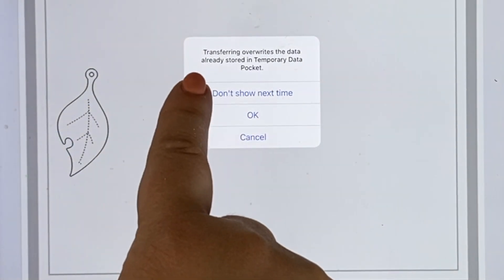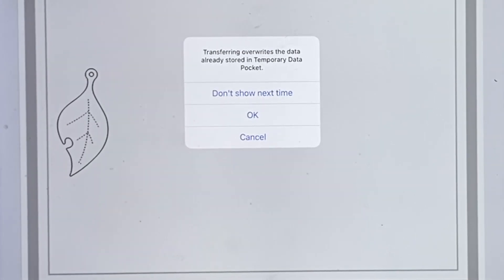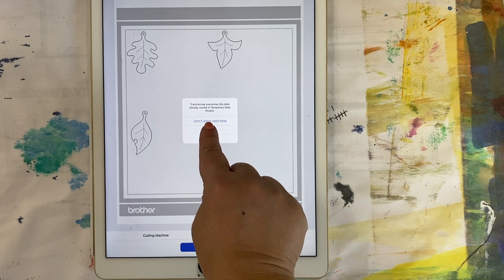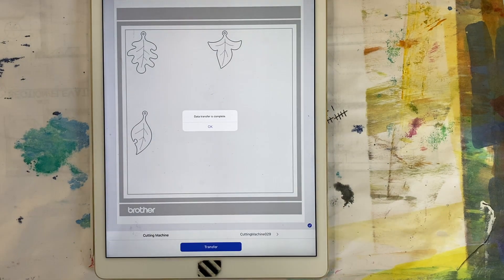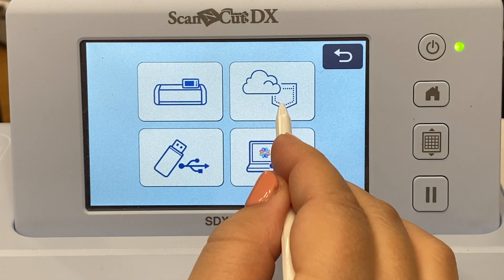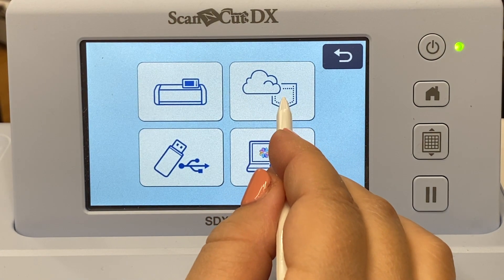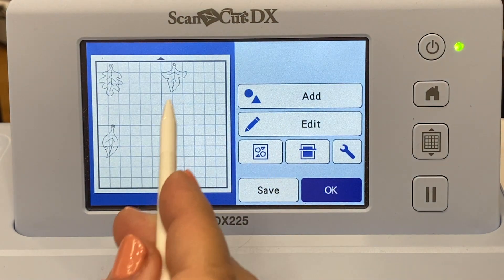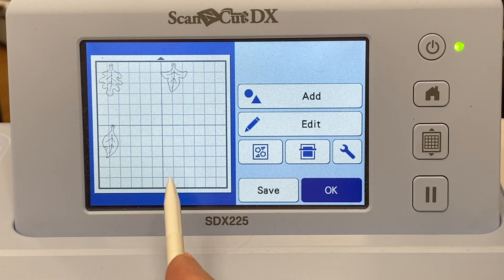You'll notice a note appears: "Transferring overwrites the data already stored in a temporary data pocket." That's fine, so I can hit OK, or I can click Don't Show Next Time. I'm going to hit OK. The data transfer is complete, so let's go grab our file. I'll click on the same Artspira and Canvas Workspace button, and there are the fall leaves I just sent over.